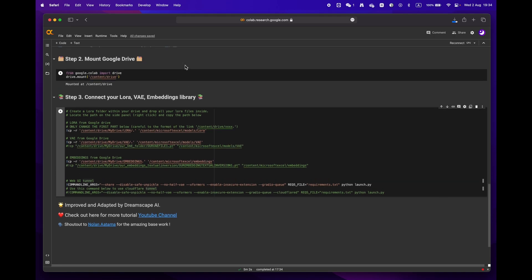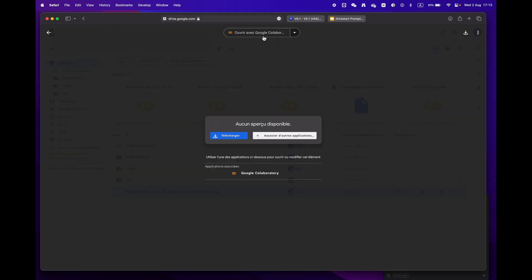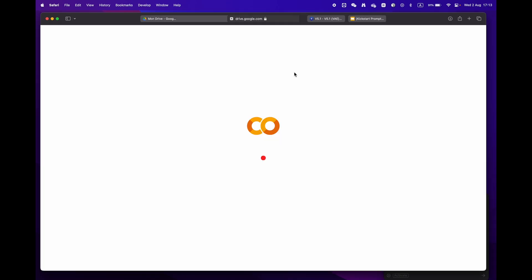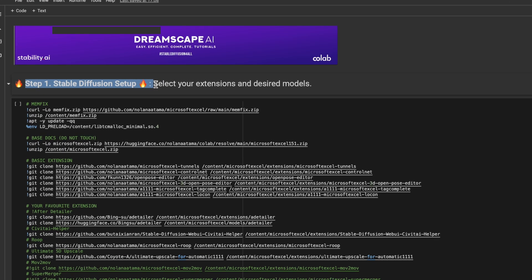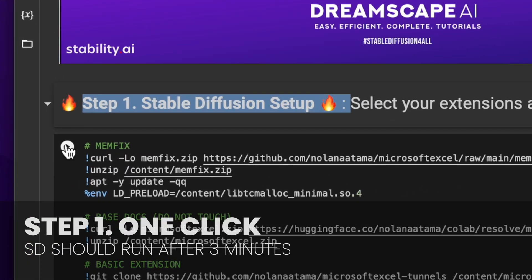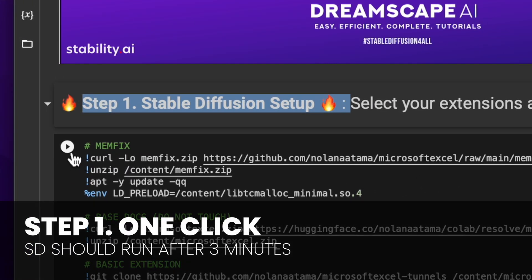You'll notice that there are three main steps. If you're already signed into your Google account, just hit open with Google Colaboratory. We'll start by focusing on step one. If you don't have any specific requirements, just hit the play button and let the process run.